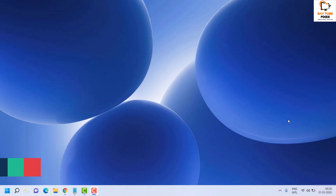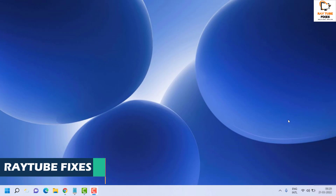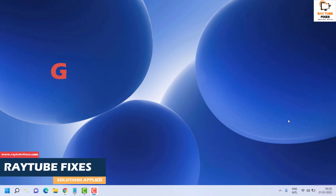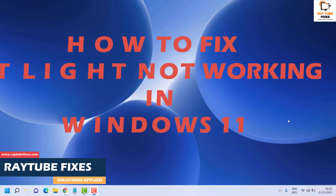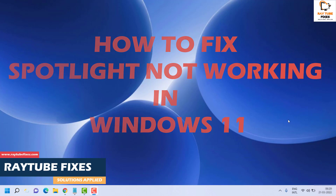Good day everyone, you're watching Radio Fixes. On this video, I'm going to talk about how to fix Spotlight in Windows 11.